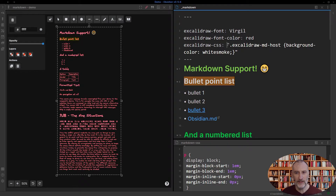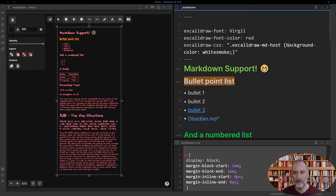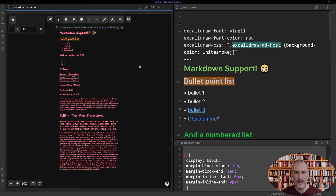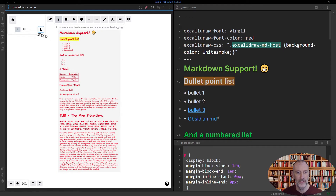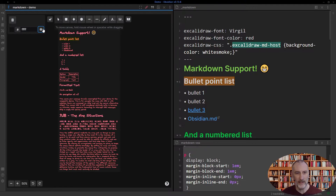If it contains a valid CSS snippet — like in this case, I'm setting the background color of my host element to white smoke — and if I now click here, you can see that the updated element now has the white smoke color. If I turn to light mode, you can see that's a very light color in the background.